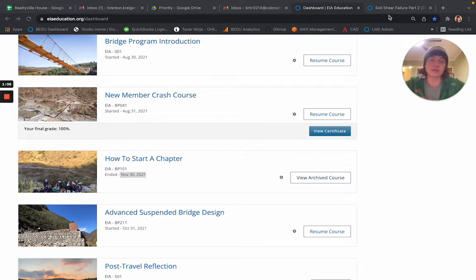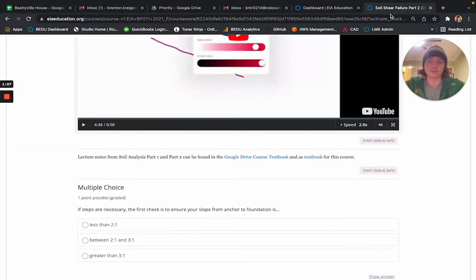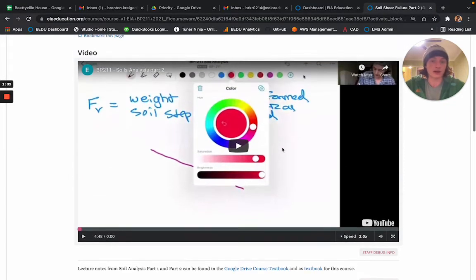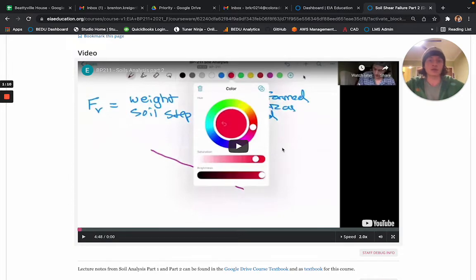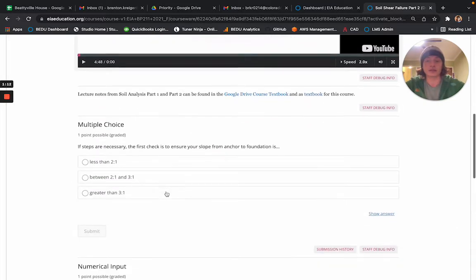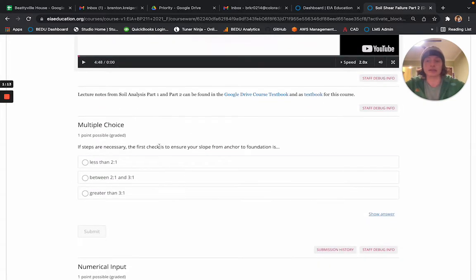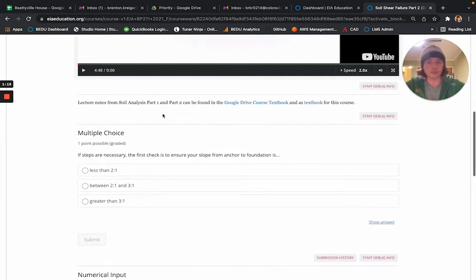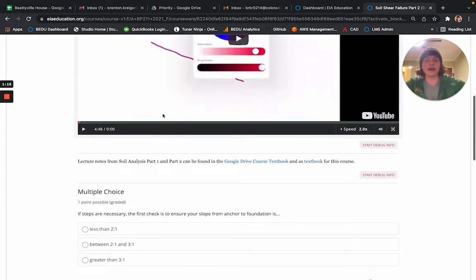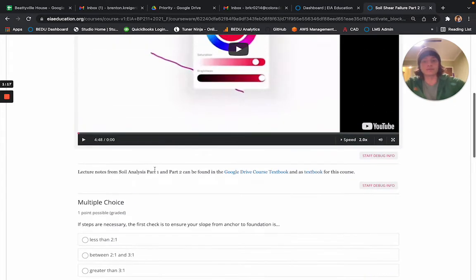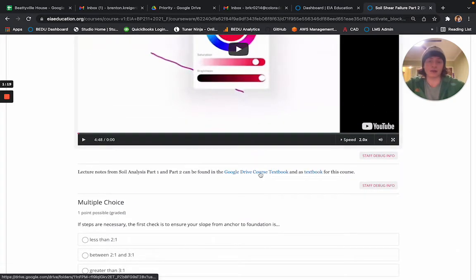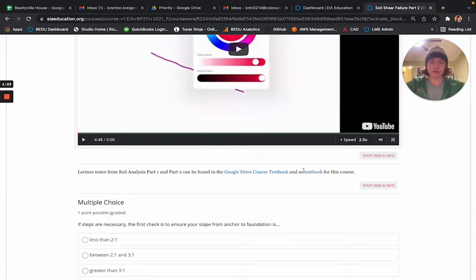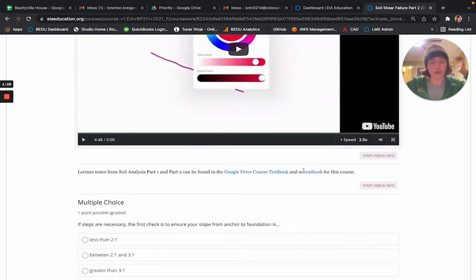Now we'll go into a specific course. As you may have learned so far, courses are organized with videos, text, and questions. Sometimes during the text, I'll reference the Google Drive course textbook and a textbook for the course. To avoid confusion, I want to go over what the difference is.